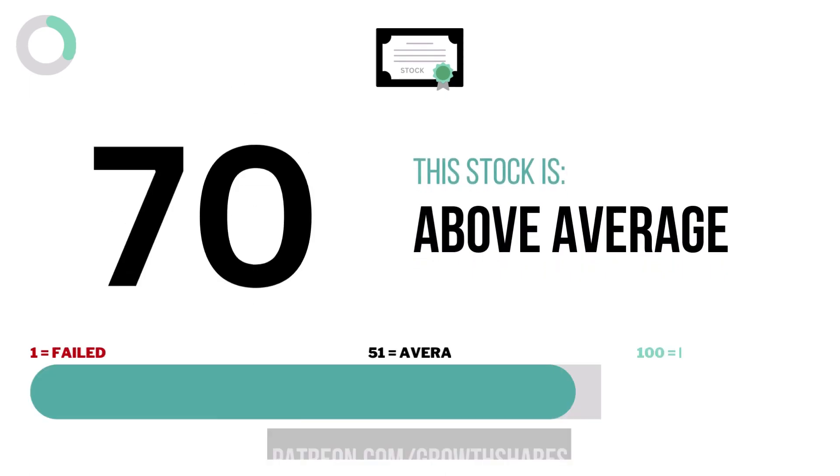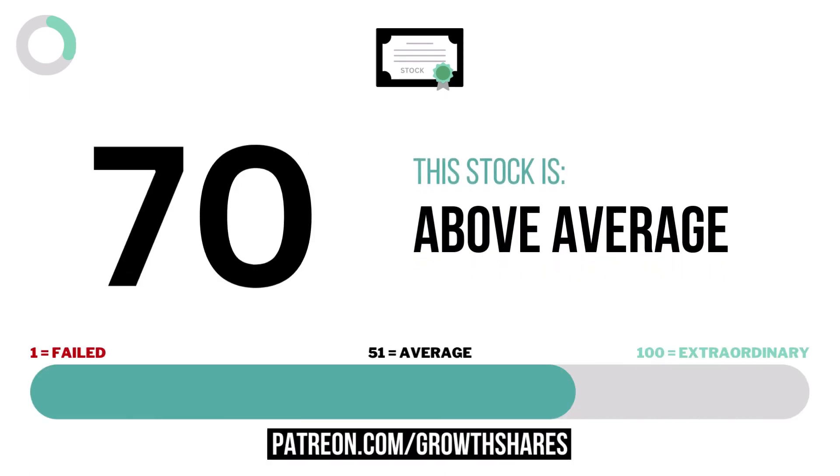And here is the company's stock grade, with 10 or below making it a failed stock, and 91 or higher making it an extraordinary stock.